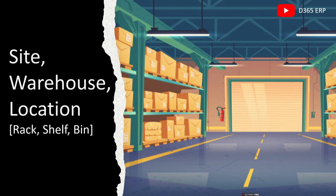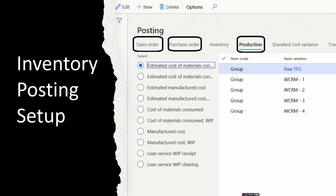We will learn how to define and manage multiple locations to streamline your inventory operations. We will also discuss the rack, shelf, and bin concepts. After this episode, we will start with the posting setup for inventory posting, where we will discover how to set up rules and configuration for inventory transaction posting, and I'll explain how to map the ledger account for inventory posting.